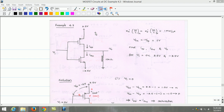In this example, the NMOS and PMOS transistors are matched. Therefore, Kn' × (W/L) of NMOS equals Kp' × (W/L) for the PMOS, and that is equal to 1 mA/V².